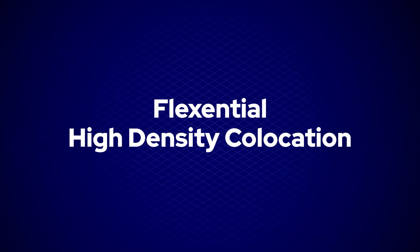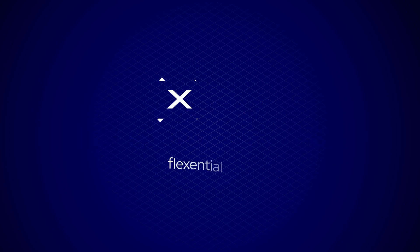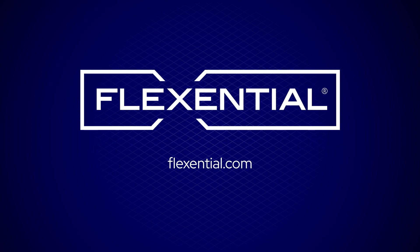Learn more about Flexential's high-density co-location solutions by visiting flexential.com today.